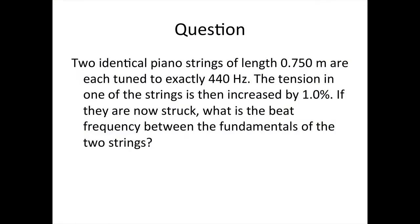So a question for you to try. Two identical piano strings of length 0.750 meters are each tuned to exactly 440 hertz. The tension in one of the strings is then increased by 1%. If they are now struck, what is the beat frequency between the fundamentals of the two strings?